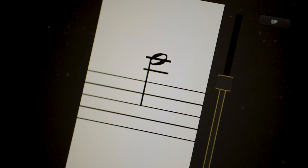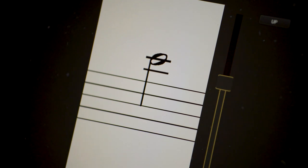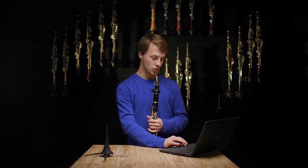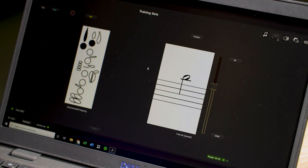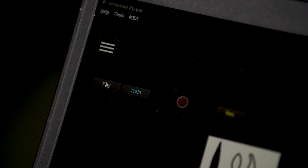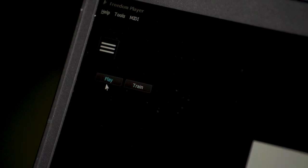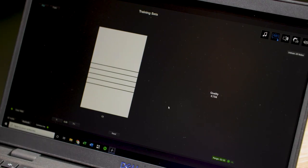It will automatically go to the next note. And then you can train as many notes as you want, and once you're ready to play, hit the play button and you're ready to go.